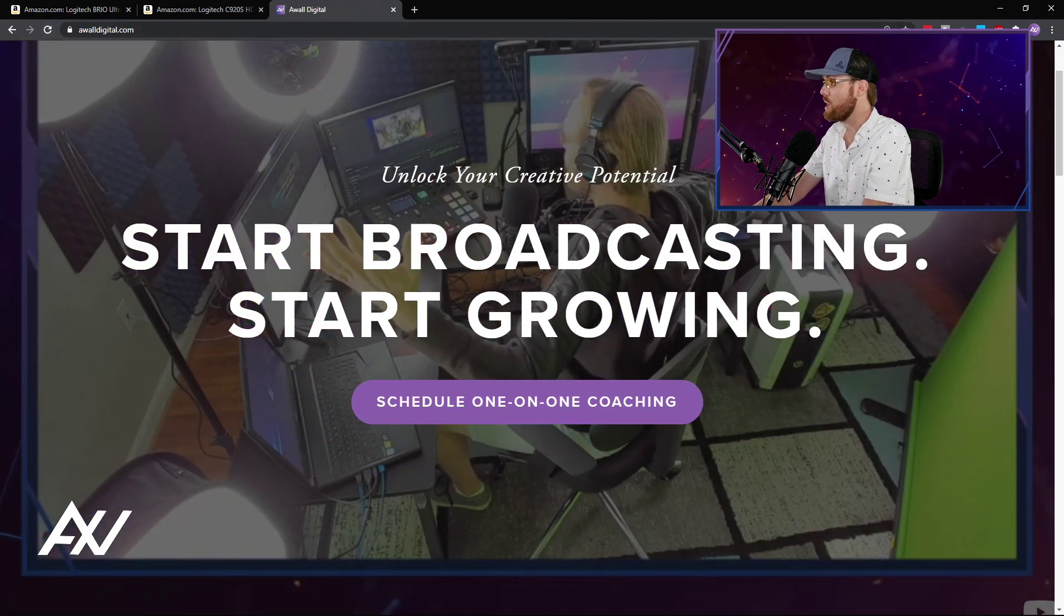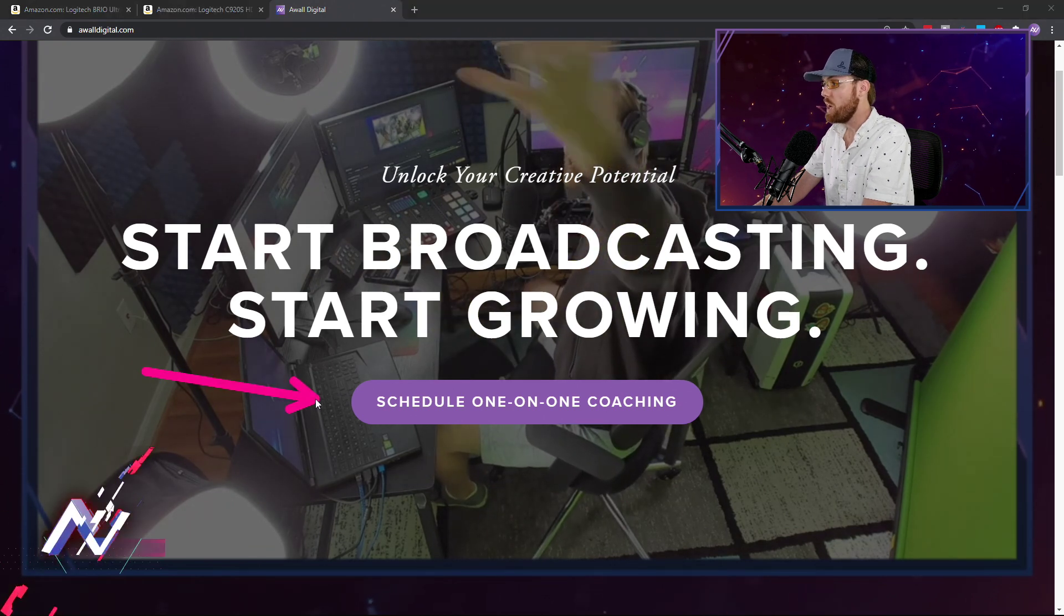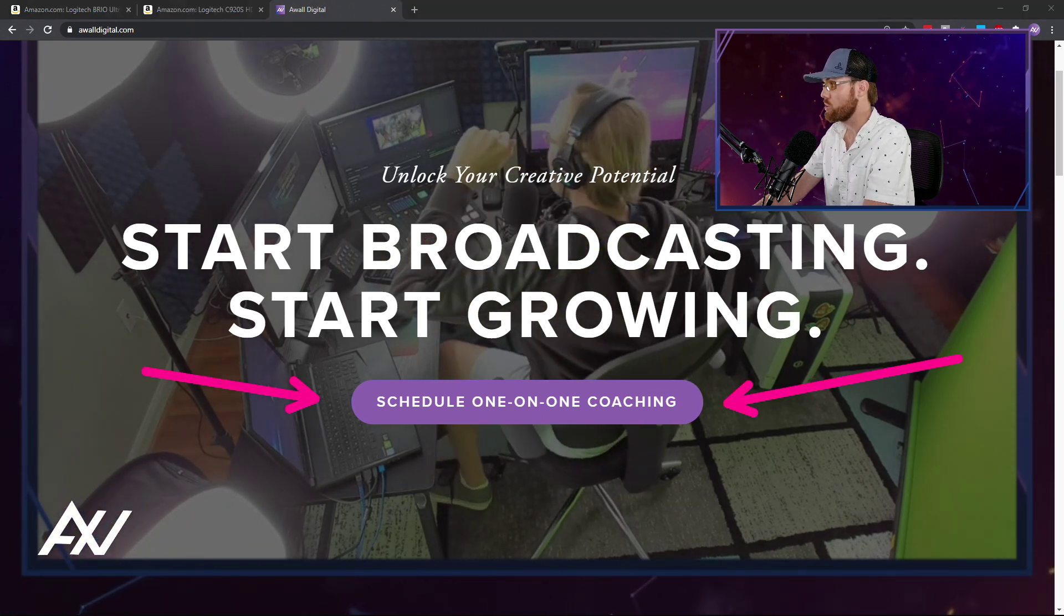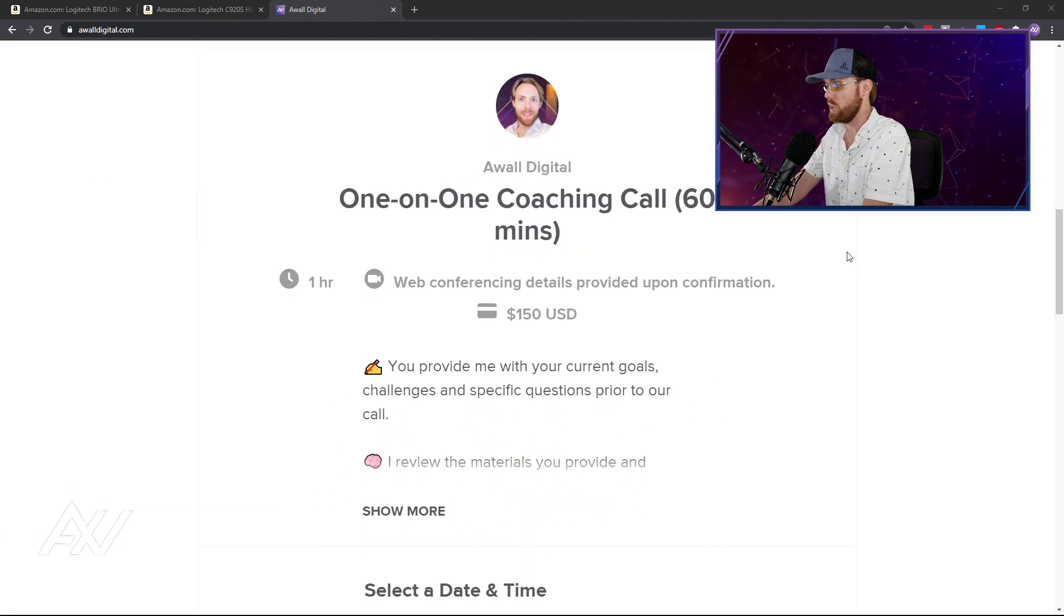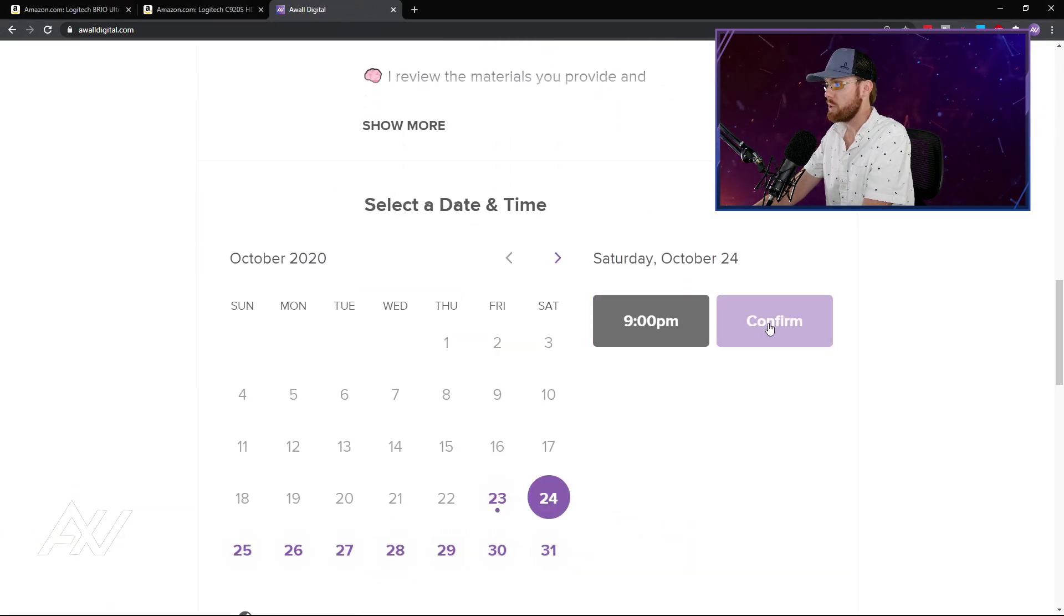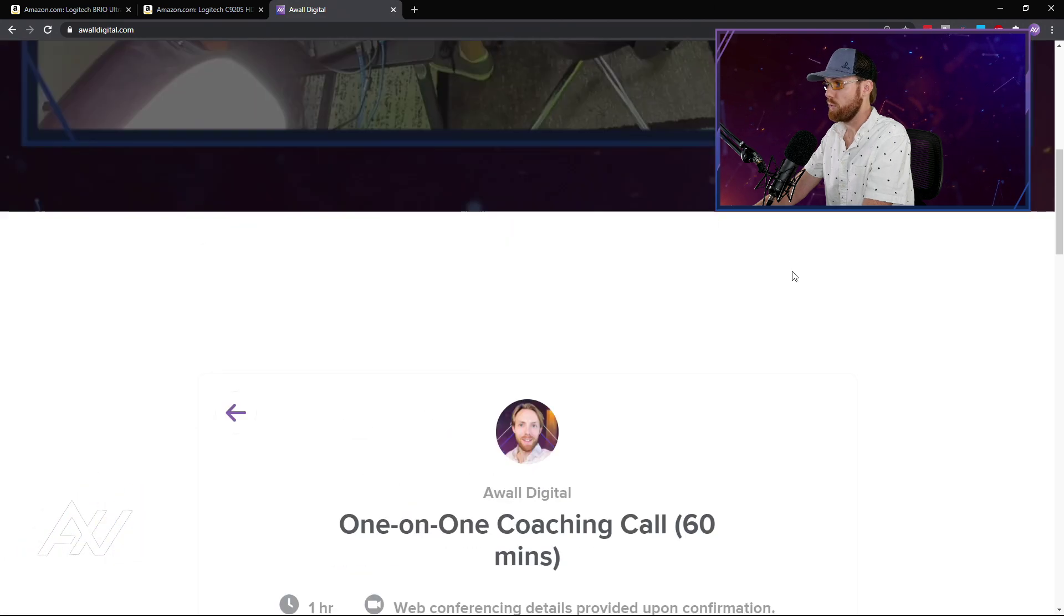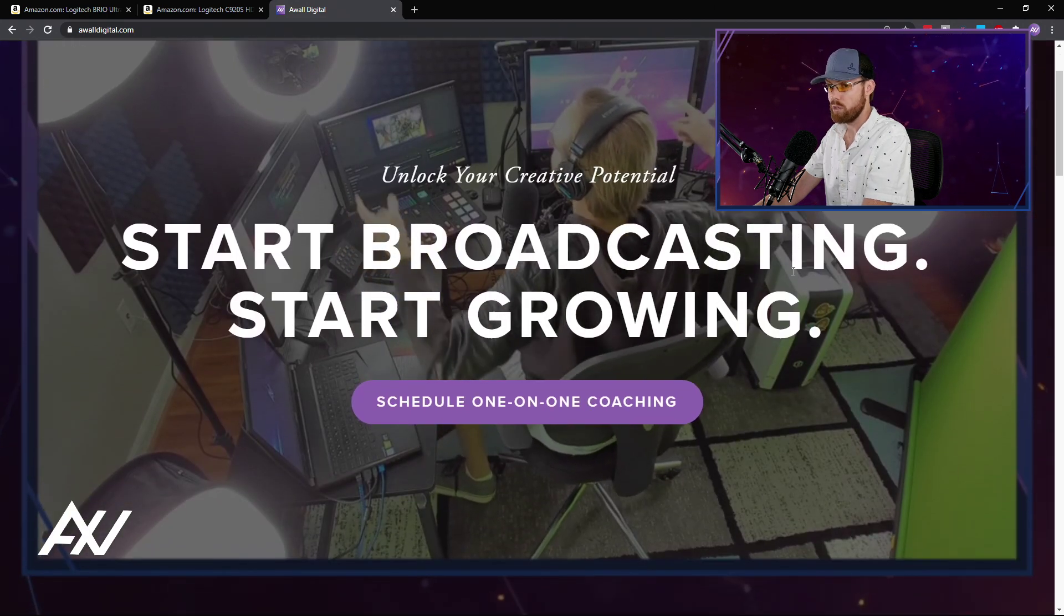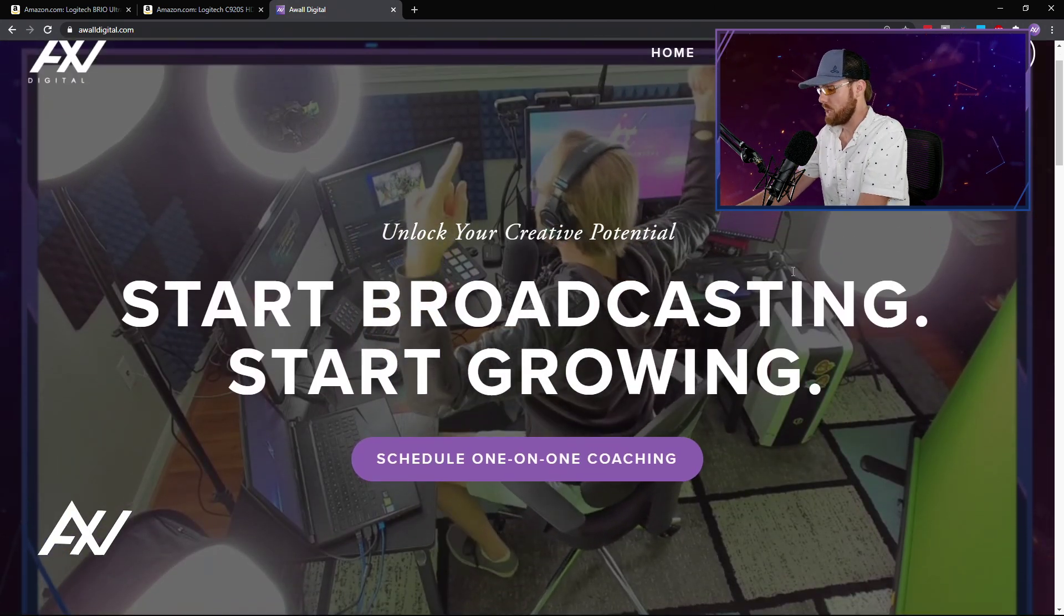And if you'd like me to help you with your setup at home, head over to awaldigital.com, link in the description below, and you can schedule a one-on-one video coaching call with me. I can walk you through all of your technology challenges and solutions. You just pick your day, you pick your time, you enter your information, and boom, I'm on a video call with you, helping you run your home studio, become a success in online broadcasting.